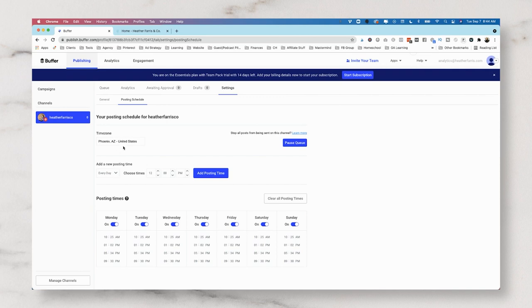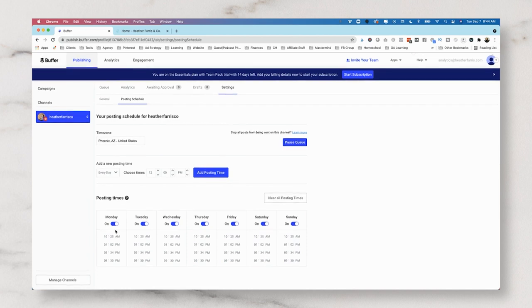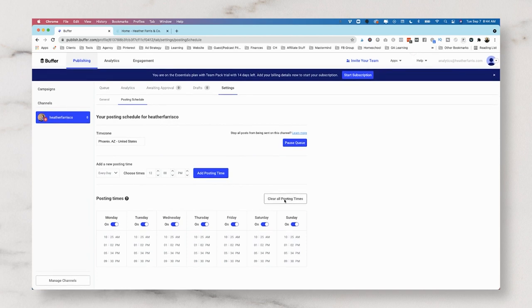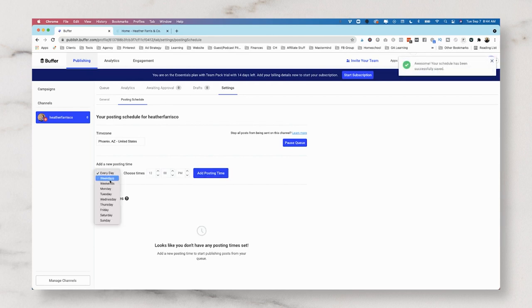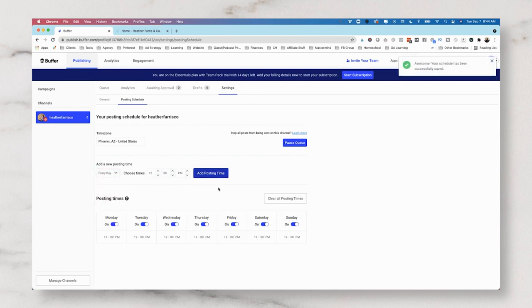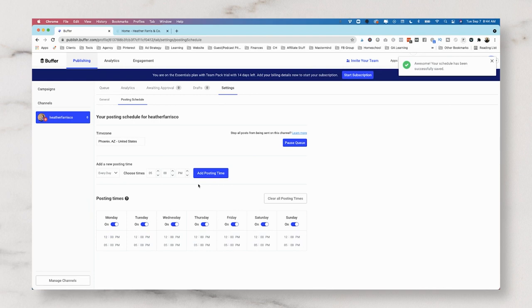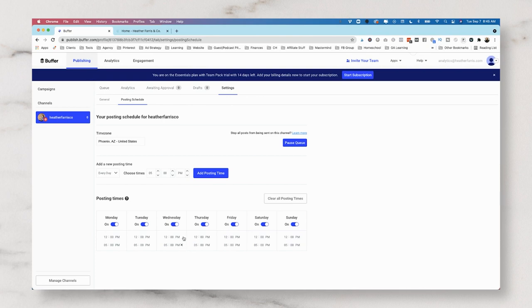And this works really great for all my overseas people who are publishing for United States users. You can actually set a U.S. time zone for your publishing schedule. So you want to add posting times. It looks like you can clear all posting times really easily and add them back in. So if we wanted to add every day at 12 p.m., we would just add posting times here.